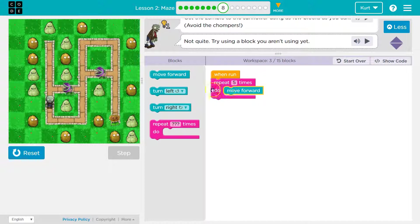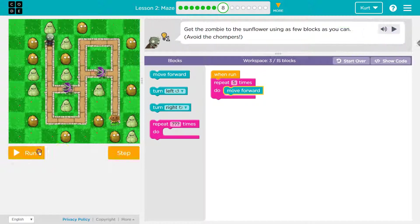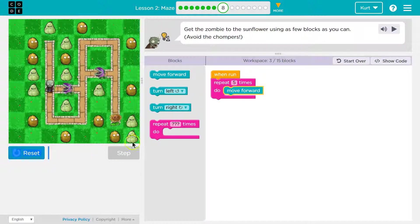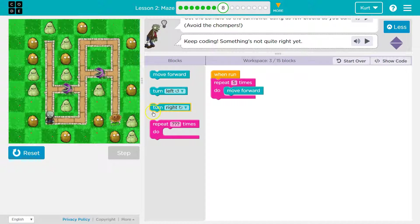And this will do the same thing because everything in this pink mouth thing will run five times. Once, twice, three times. Let's test. Yep, and that worked.